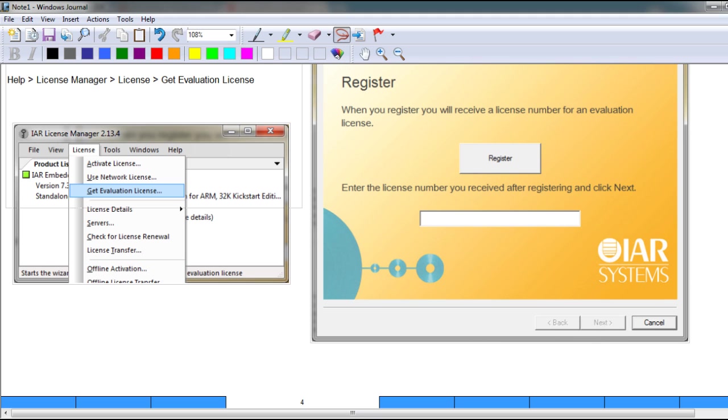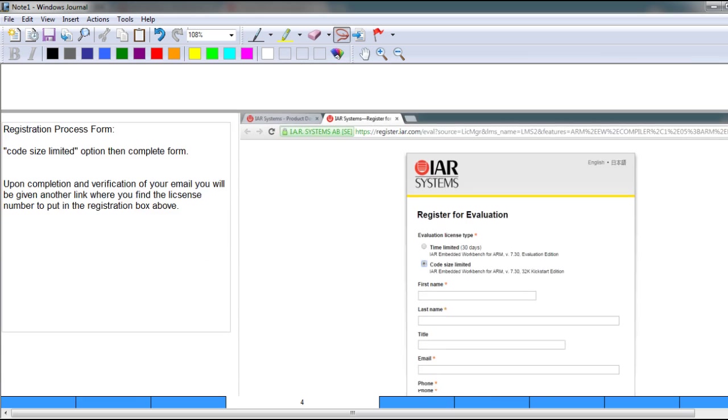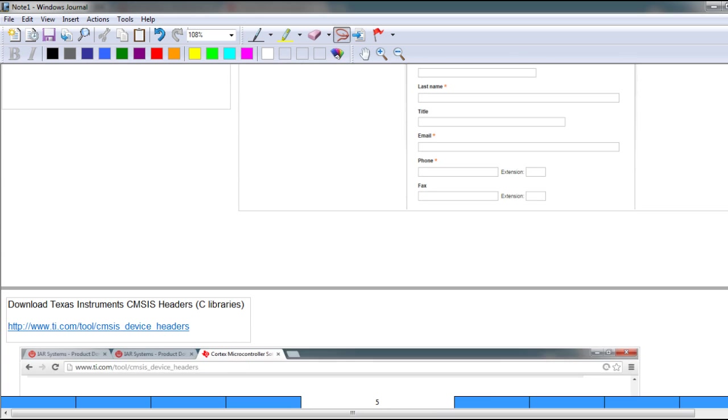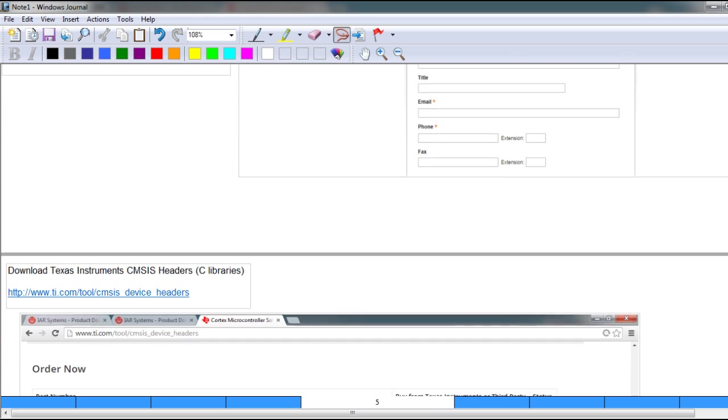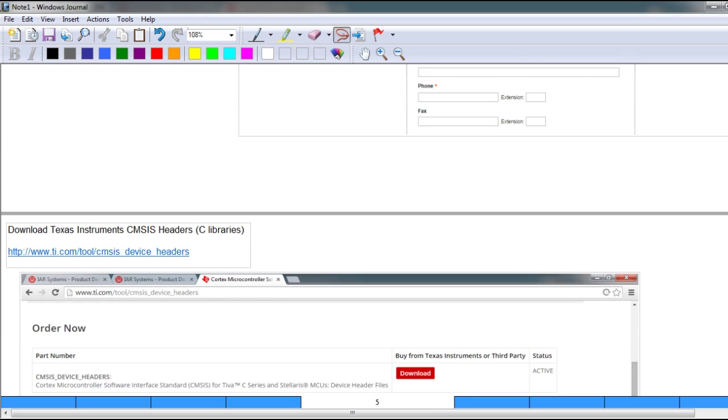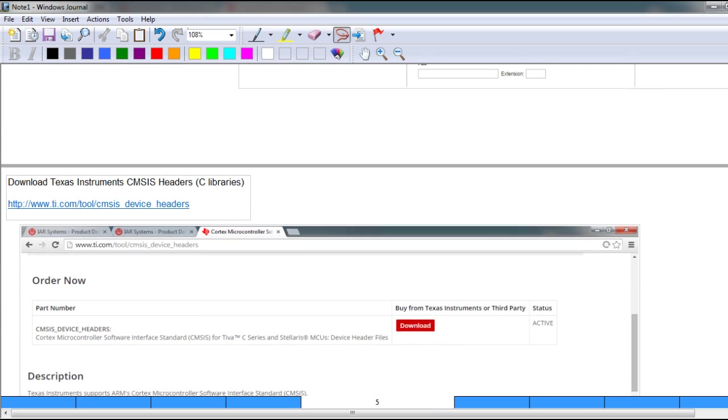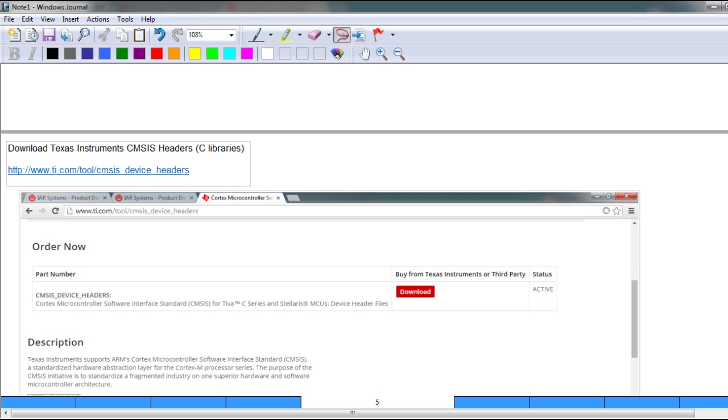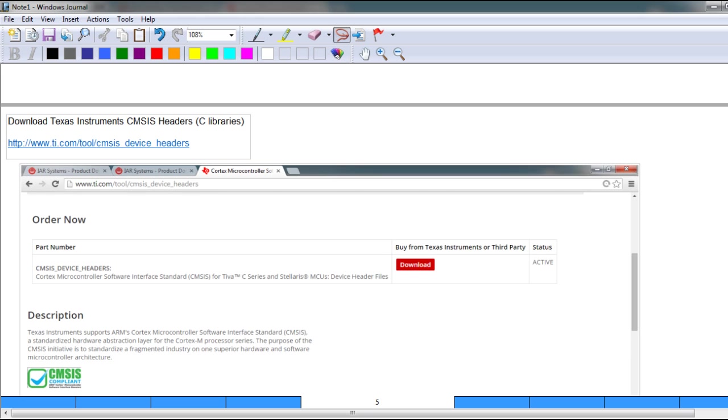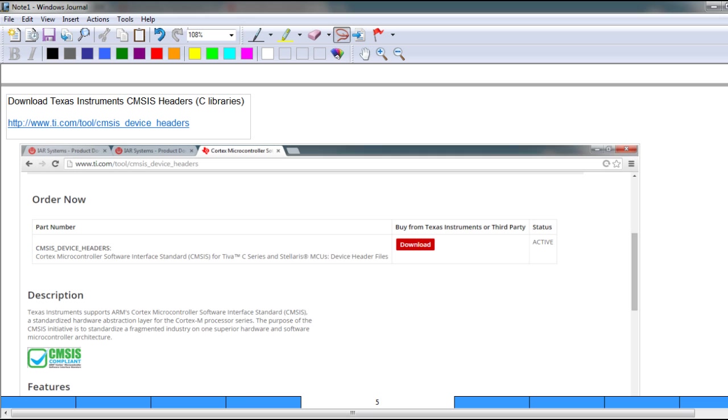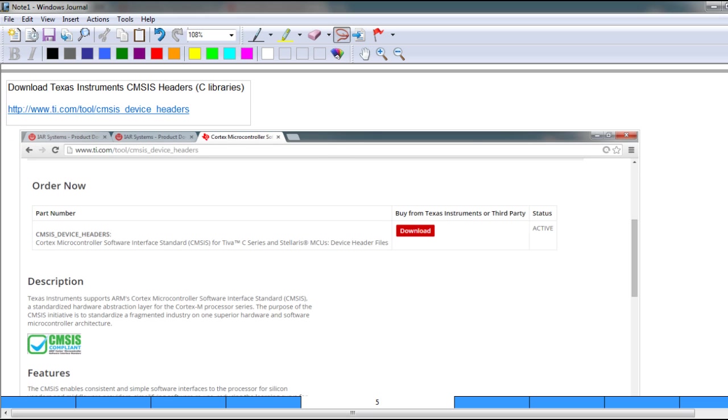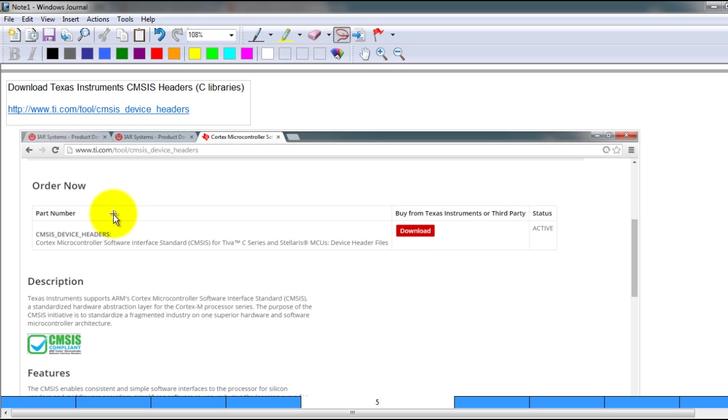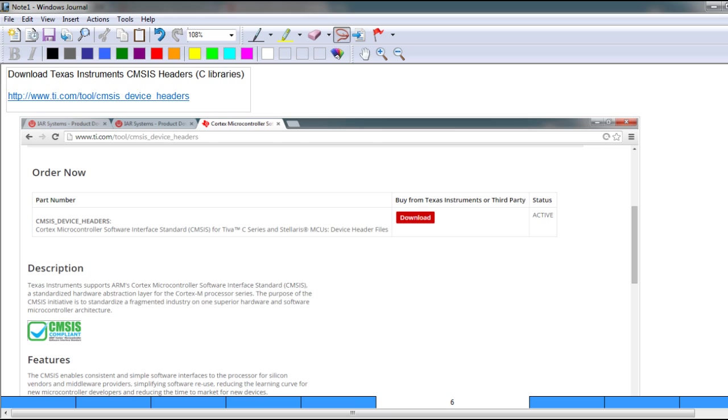the registration process. Once we have installed the IDE, we need to install the CMSIS Texas Instruments header files. To do that, you want to go to this website, click the download button. You're going to have to make a Texas Instruments account, but these header files are actually free even though it says buy here. So once